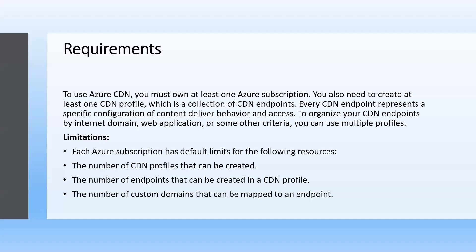Requirements: To use Azure CDN you must own at least one Azure subscription. You also need to create at least one CDN profile, which is a collection of CDN endpoints. Every CDN endpoint represents a specific configuration of content delivery behavior and access. To organize your CDN endpoints by internet domain, web application, or some other criteria, you can use multiple profiles.